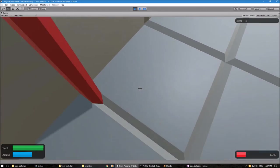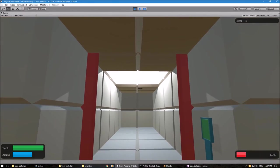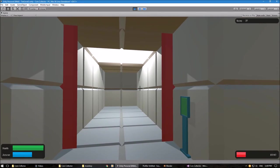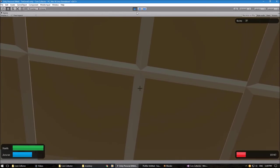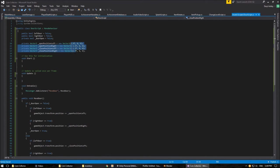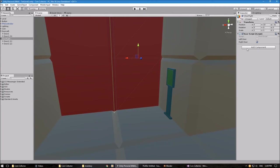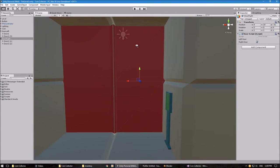Basically, if you've got a different size level and different size doors, you can edit these variables here to state how far the door opens. If you really want, you can also make these public so you can edit them right here in the inspector and don't have to keep going into the script to tweak every door individually.